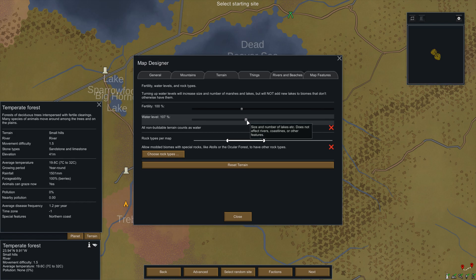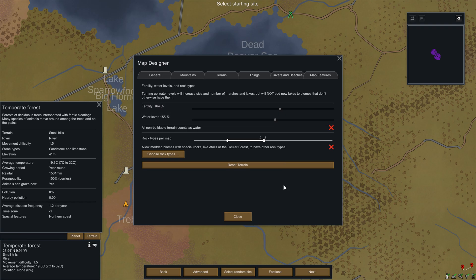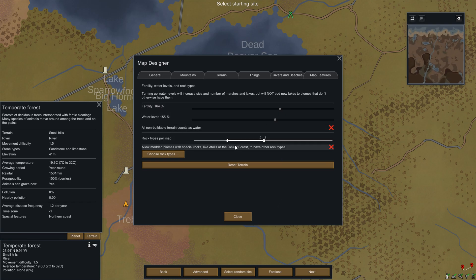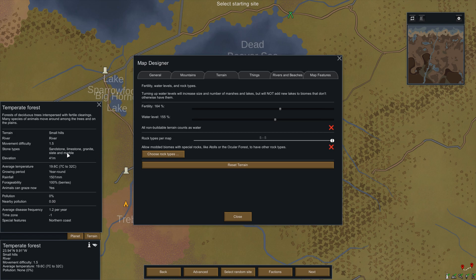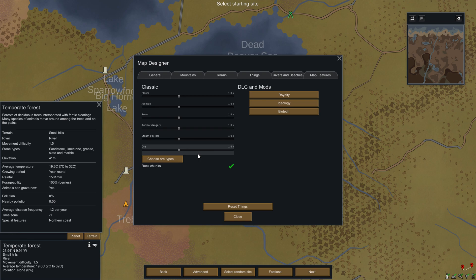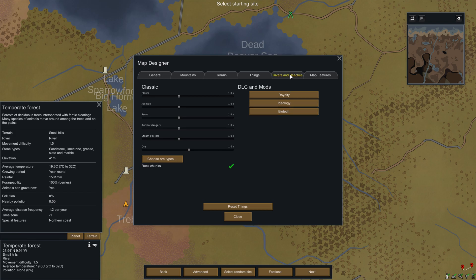If we go to the terrain tab, we can turn up the water level, which should throw some more water features on the map. We can crank up fertility — you can see we could go crazy with fertility. We can also adjust the amount of rocks per map: if you want more rocks you can turn this up. We have sandstone, limestone, slate, and marble now — I think we just had sandstone and limestone before. You can crank it up further and get granite on the list as well. There's also a Things section: when you spawn in, you can set the density of plants and animals, ruins, ancient dangers and geysers, and the amount of ore you're going to find.